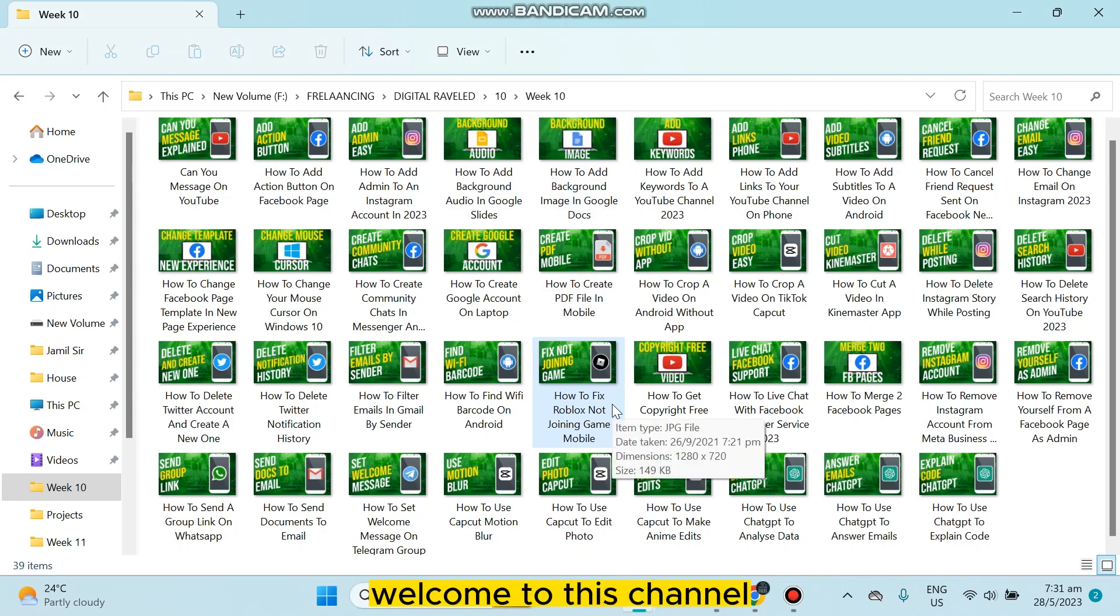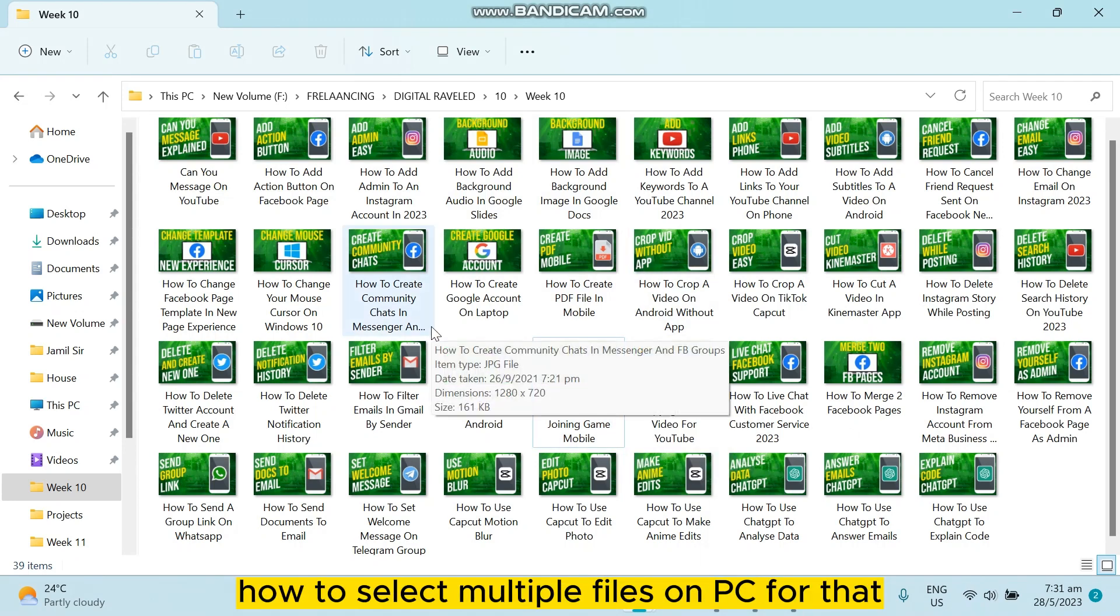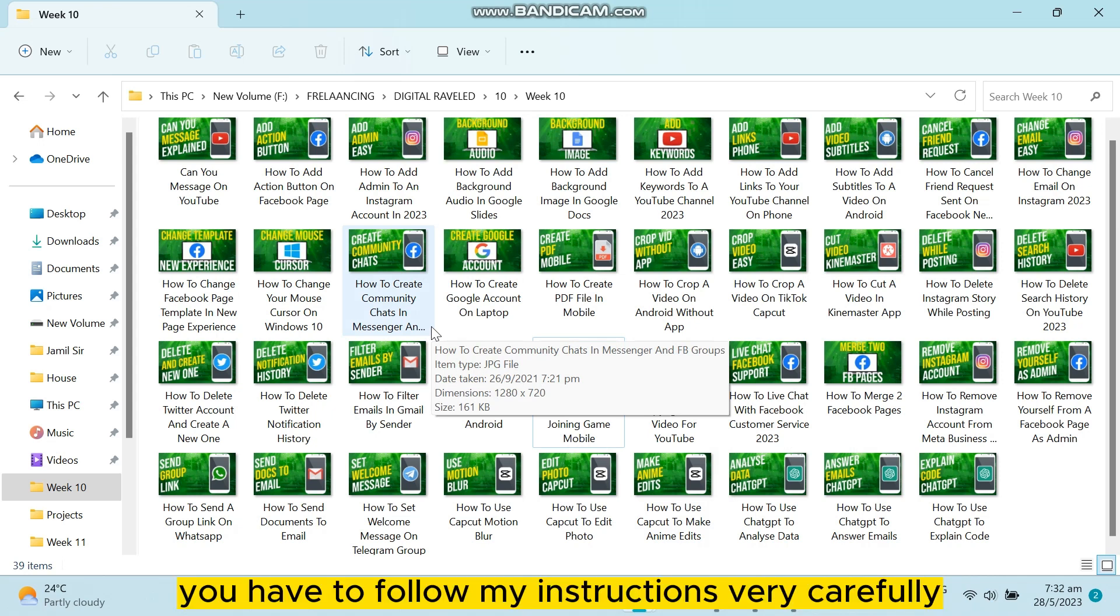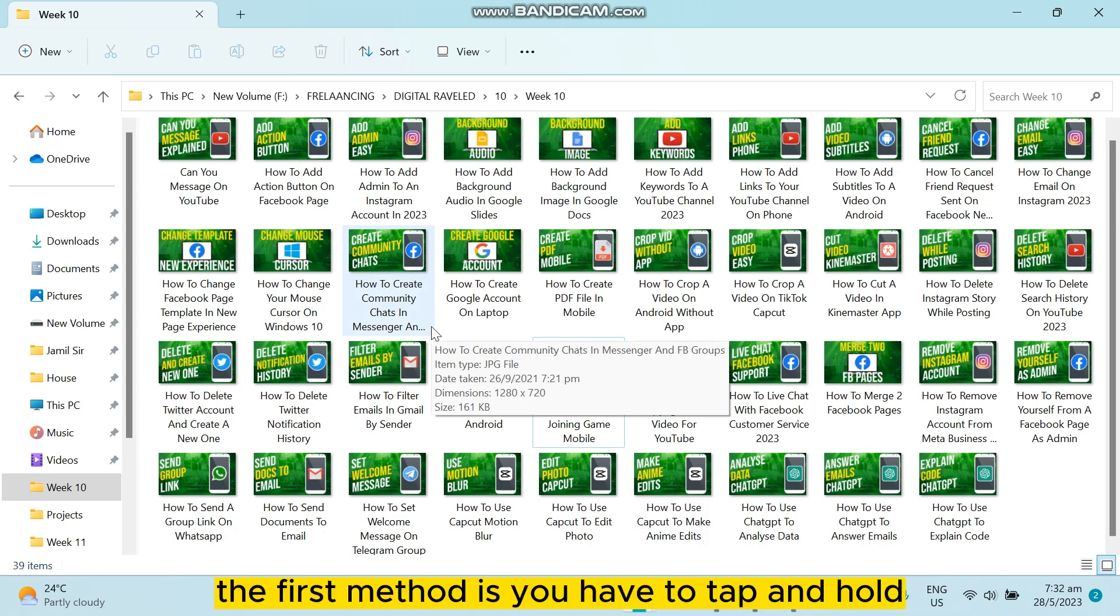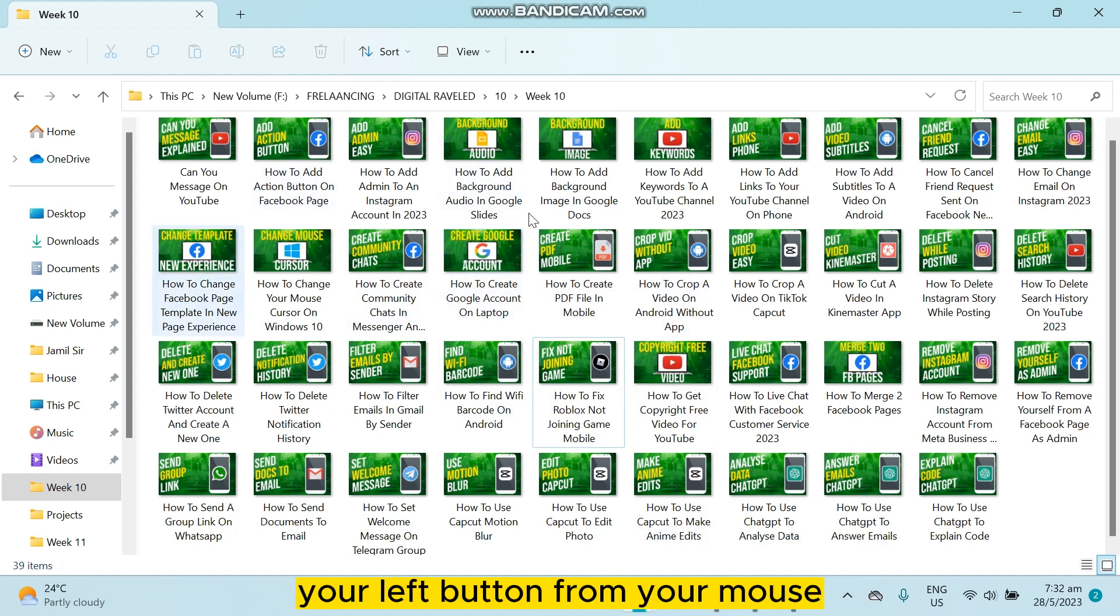Hello everybody, welcome to the channel. Today I'm going to show you how to select multiple files on PC. For that, you have to follow my instructions very carefully. The first method is you have to tap and hold your left button from your mouse.